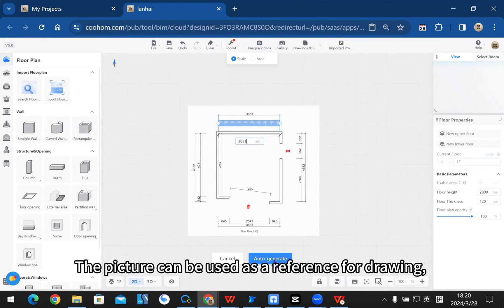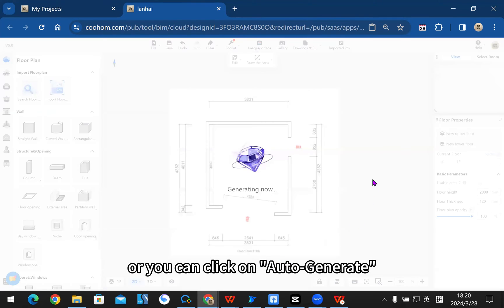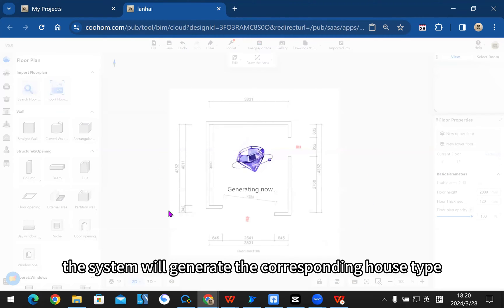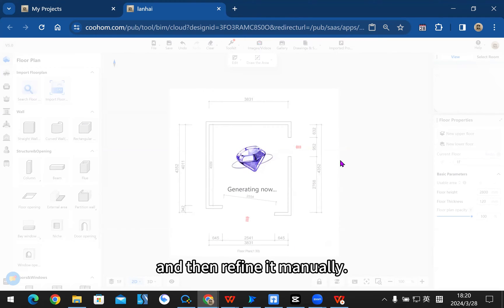Once selected, set the scale, which determines the actual size needed to draw the house model. Next, the picture can be used as a reference for drawing, or you can click on auto-generate and the system will generate the corresponding house type based on the information present, then refine it manually.